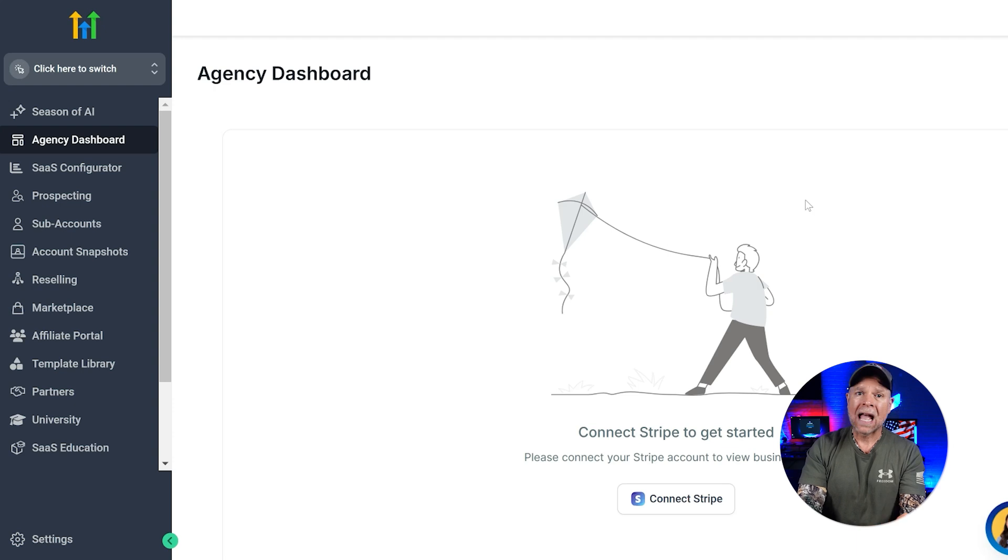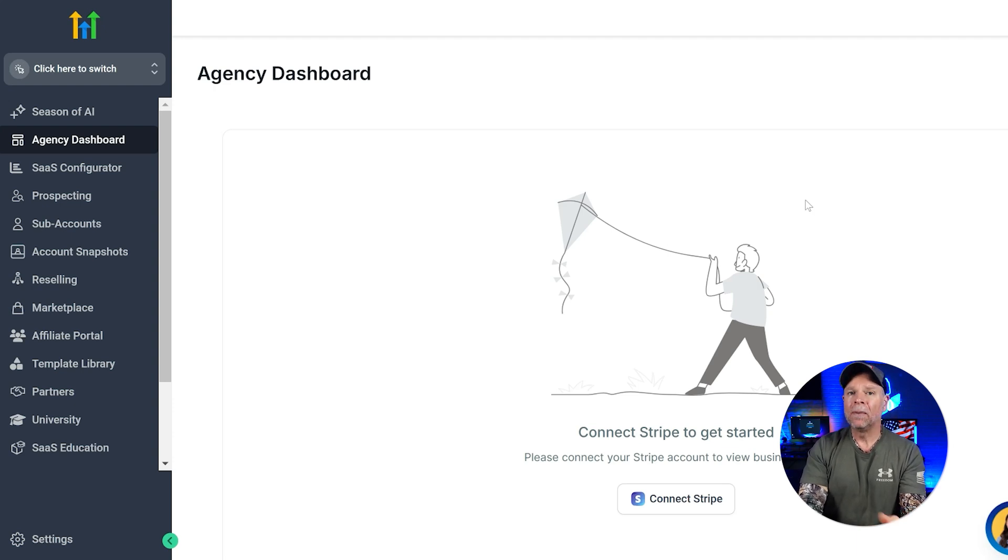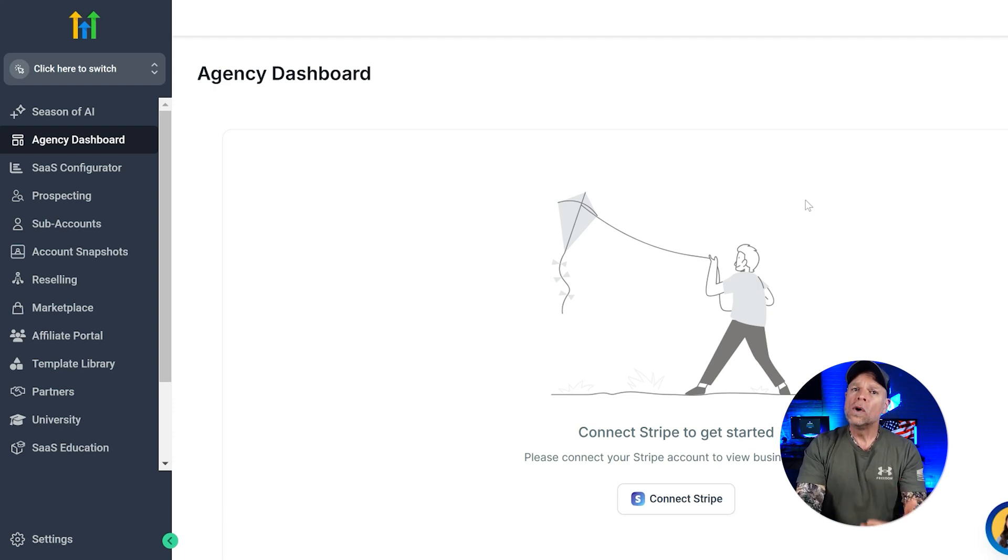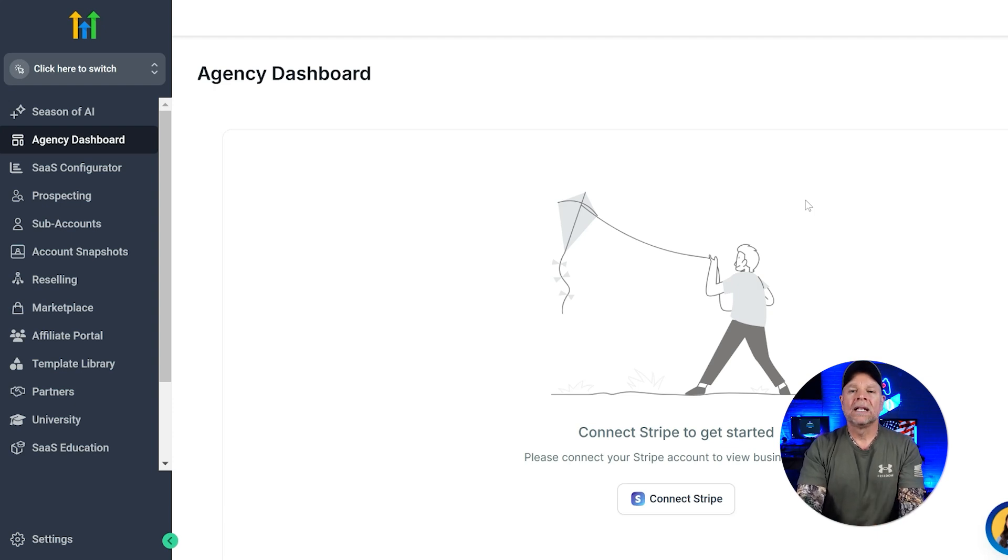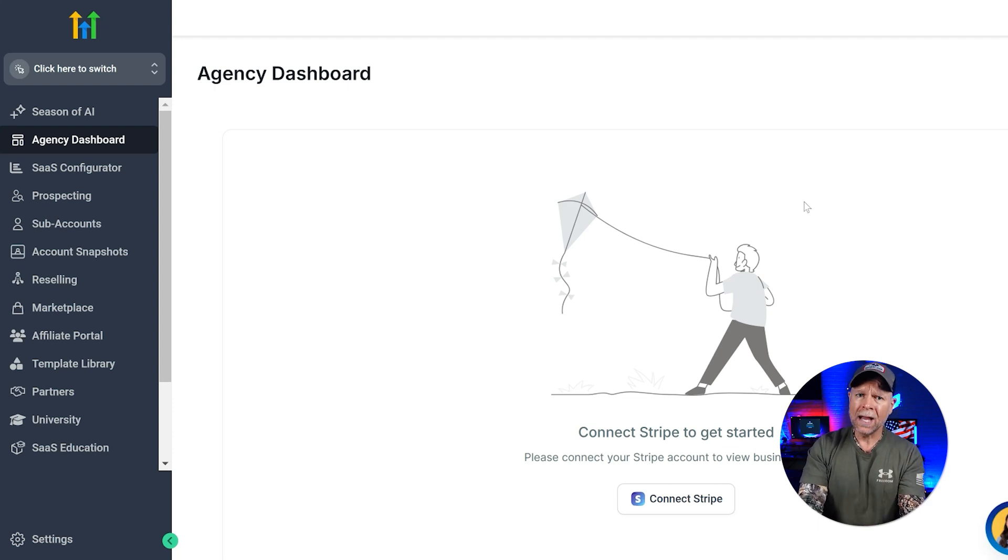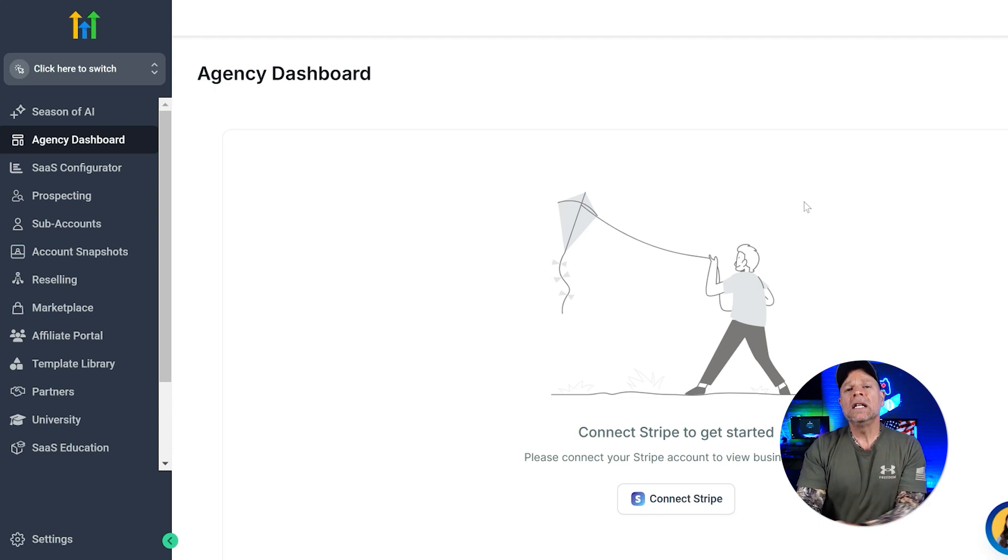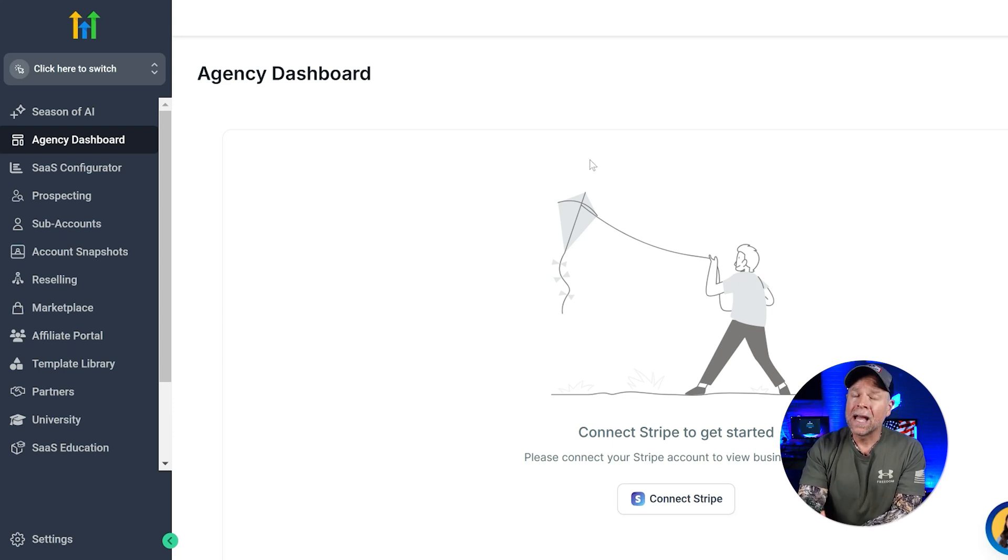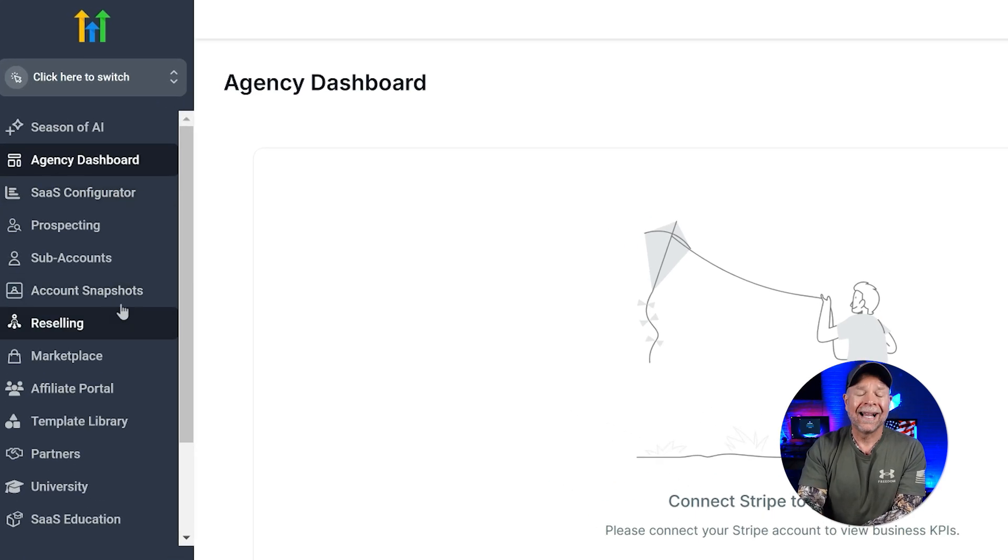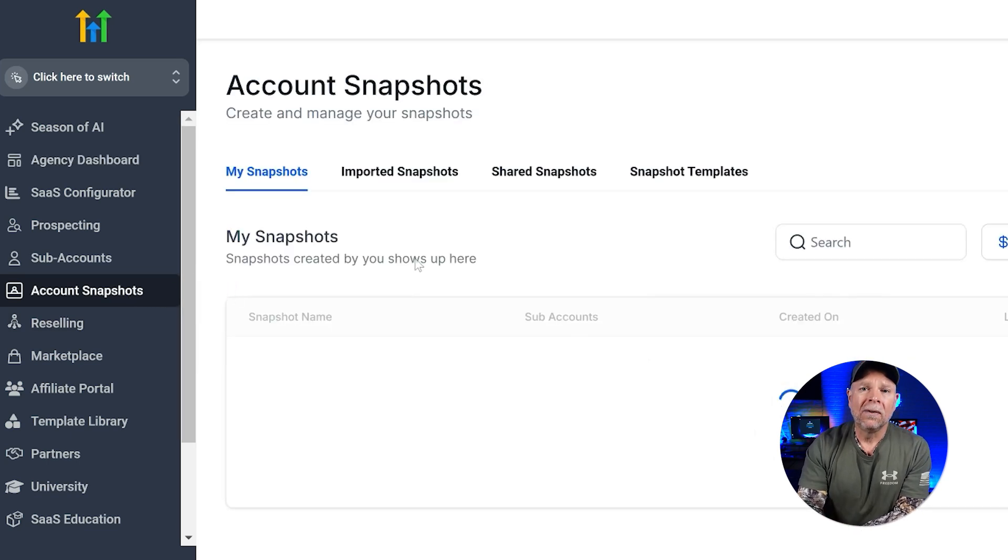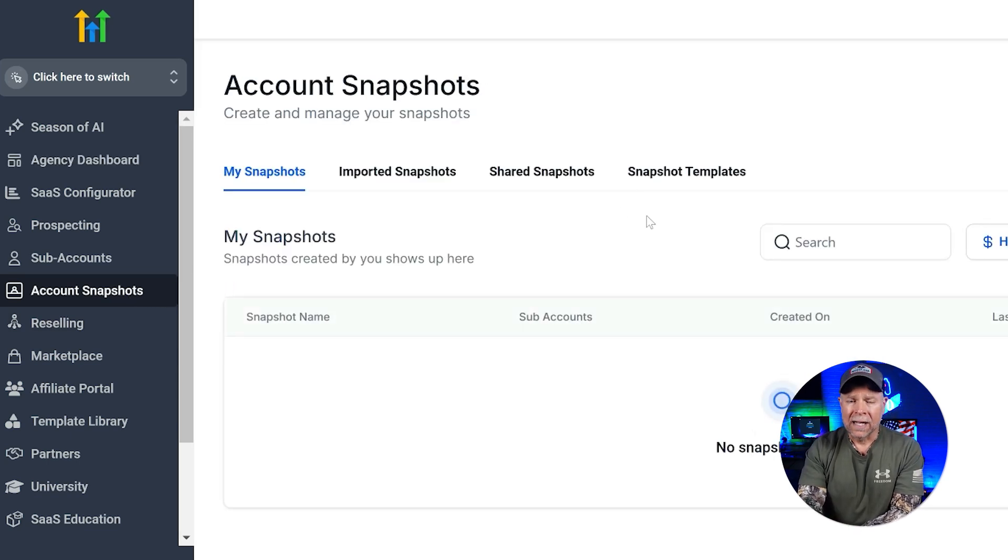Since we already have a demo subaccount set up, we don't need to create a new one right now. Instead, we'll go ahead and directly create a snapshot using the elements in our existing subaccount. To create a snapshot, you need to be logged into your agency account. Once you're logged in, go ahead and click on the account snapshots tab in the menu on the left-hand side.